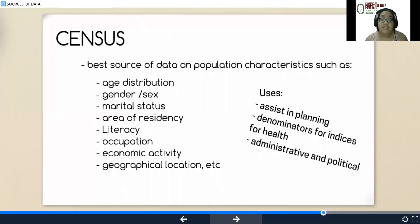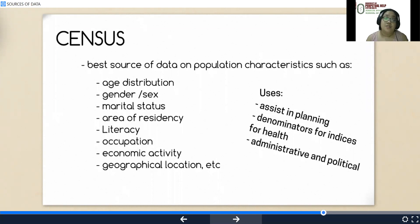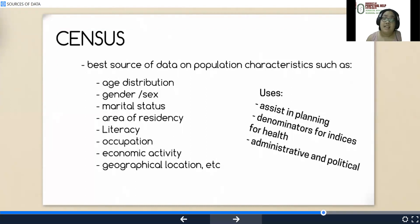Census would be the best source of data on population characteristics such as age distribution and demographic particulars including gender, marital status, area of residence, literacy, occupation, etc. Uses include assisting in planning, providing denominators for indices for health, administrative, and political purposes.